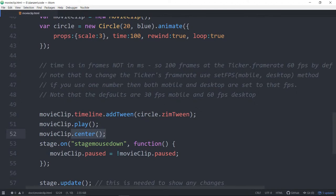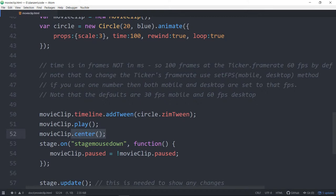And even at that point movie clips unfortunately don't have an updated in create.js and sort of the Adobe system don't have an updated local to global, global to local, local to local to handle the scaled stage that animate does.